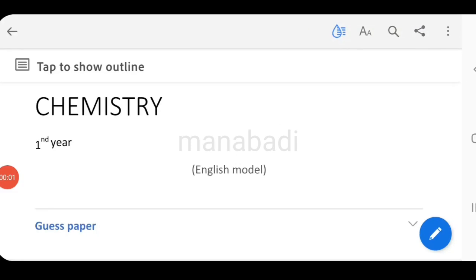Hi everyone, welcome to Manabadi, this is Sunil. In this video session, we will discuss the chemistry first exam.